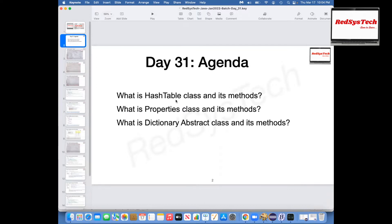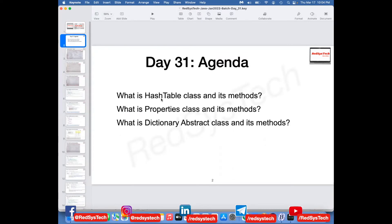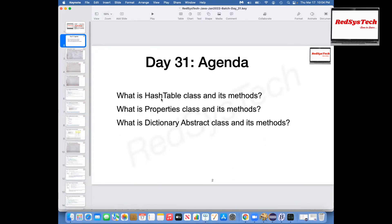So the hash table class — I want to tell you how it actually works internally, so that you guys will understand whatever we learned so far about hash map and all that stuff. Properties class is very, very important because you are definitely going to use it in any of your applications. Dictionary class we rarely use, but for knowledge purposes we have to learn it. So let's get started.